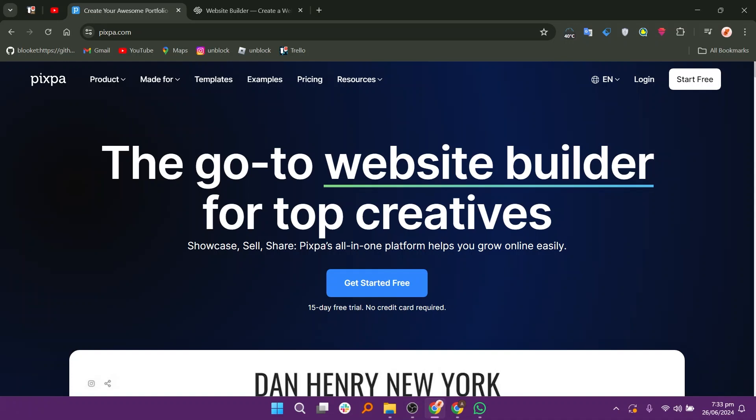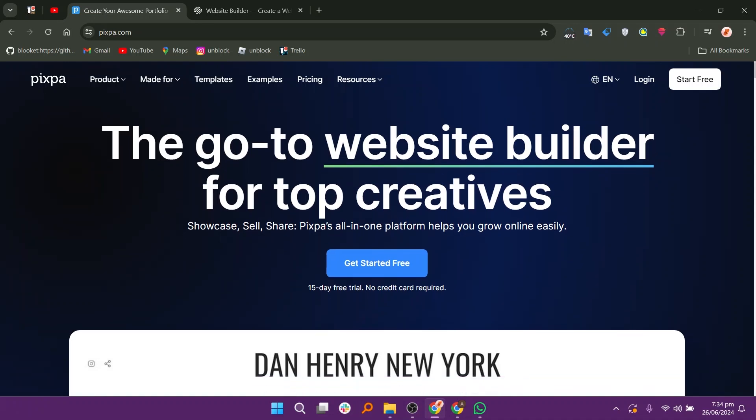First, let us discuss Pixpa. Pixpa is an all-in-one platform designed to help creatives, photographers, artists, and small businesses build and manage their online presence. It offers a range of tools and features to create stunning websites, online stores, and client galleries without needing any coding knowledge.